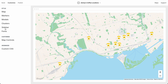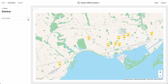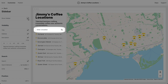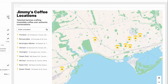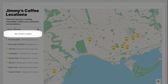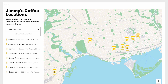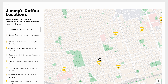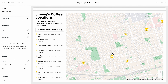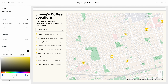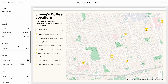Let's go to Sidebar and turn it on. Sidebar is nice because it has a search box, so your visitors can search to find the nearest store to them. They can search by their current location or by typing in an address. I also want to change the background color to give it a bit of a light yellow — I like that.